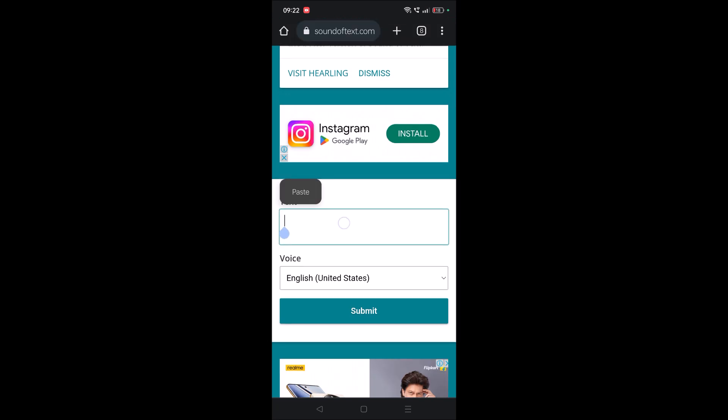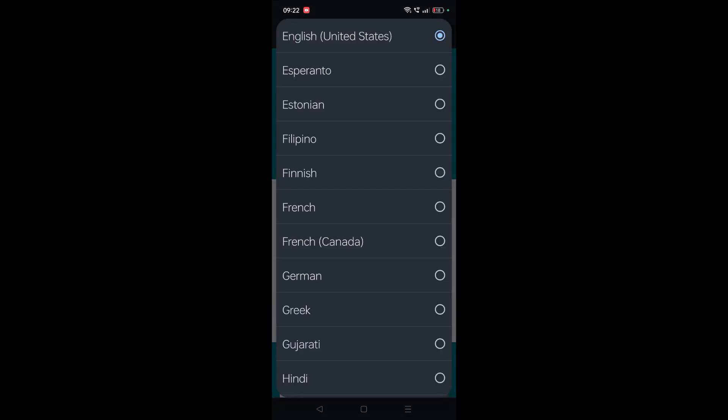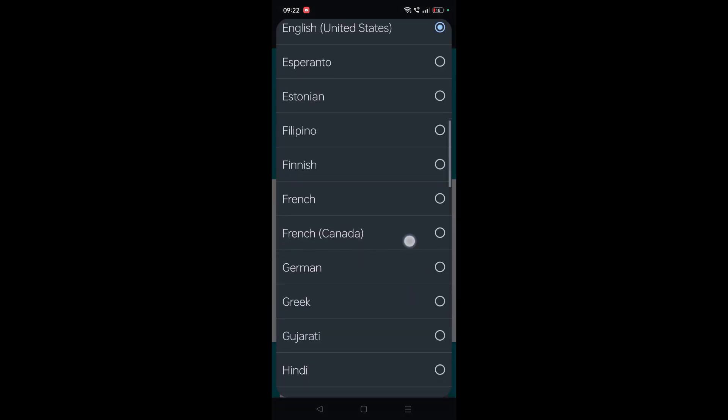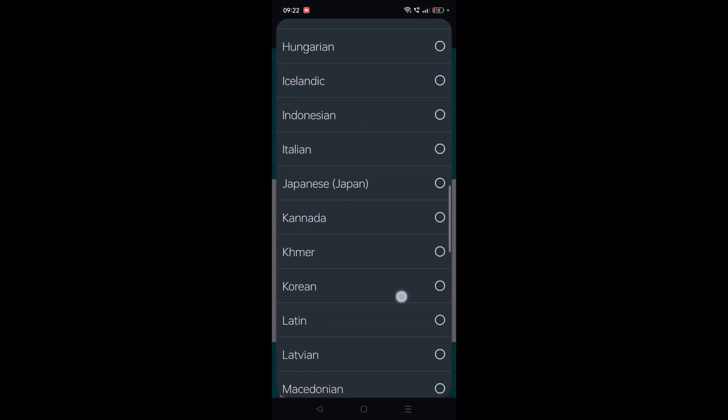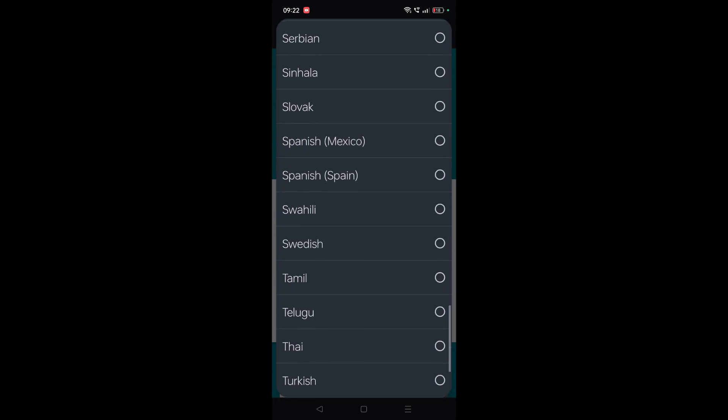As we copied the Spanish text, press and hold and you'll get this paste option. I've pasted this. We want the required language in Spanish, so search for Spanish here.